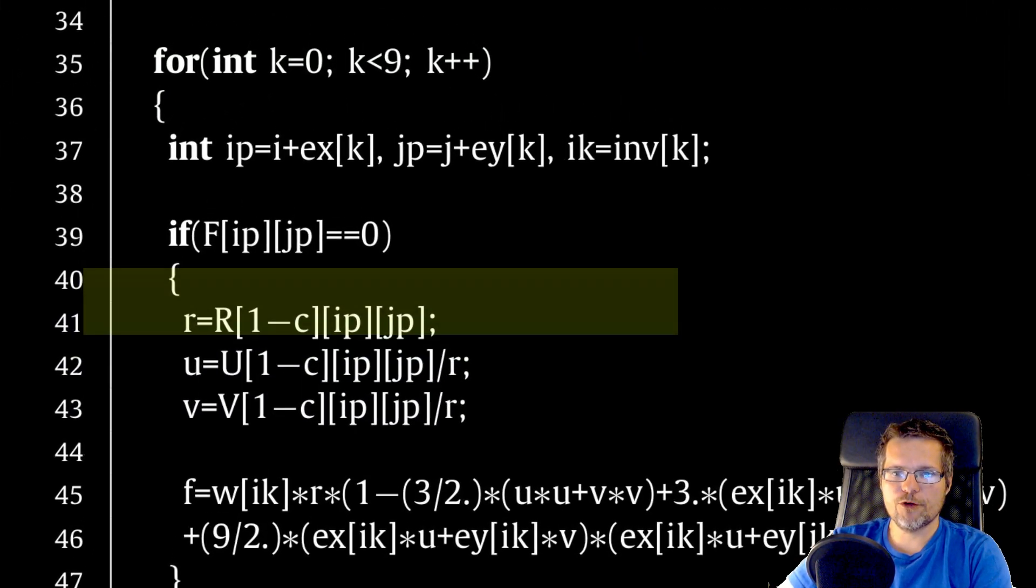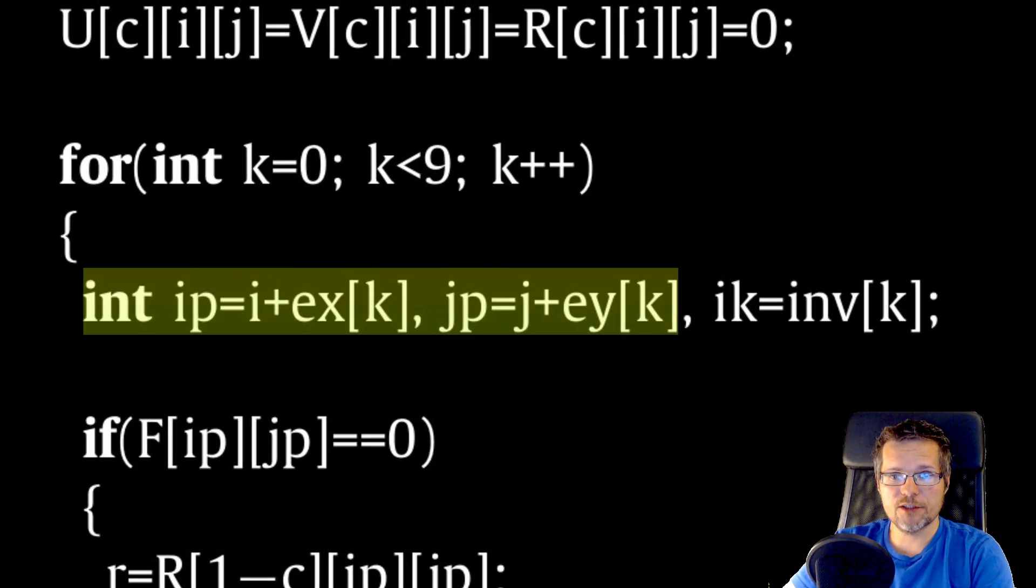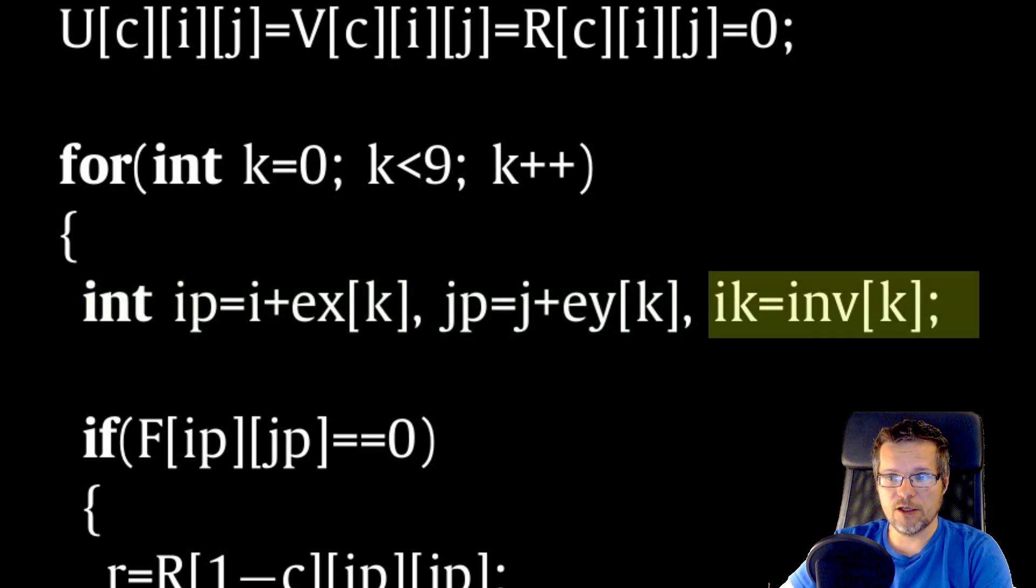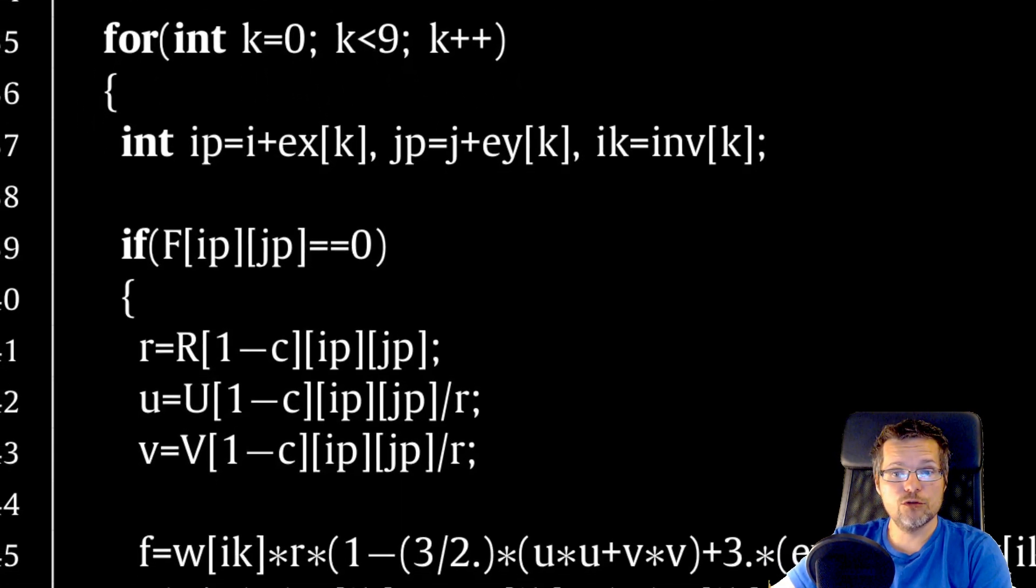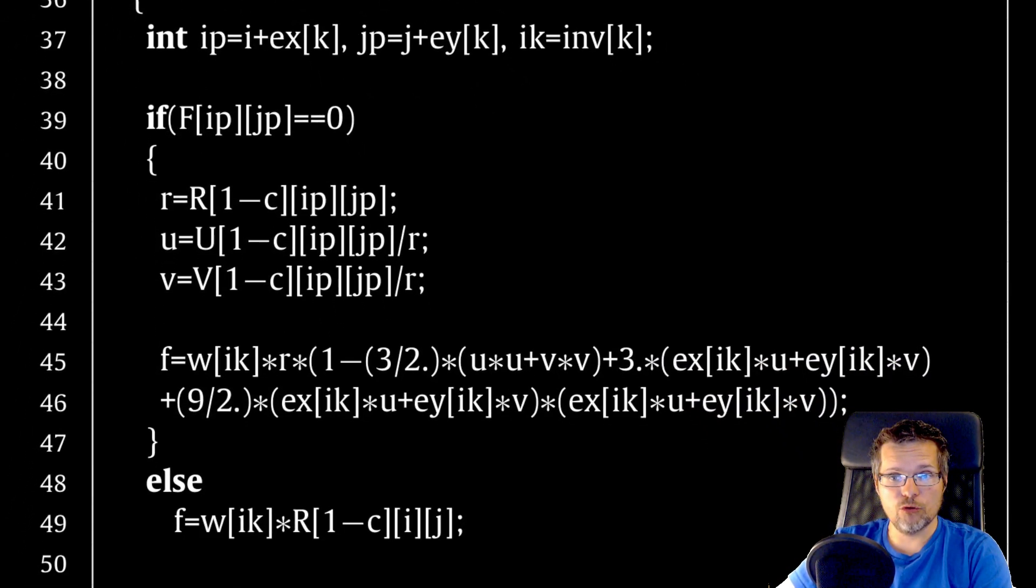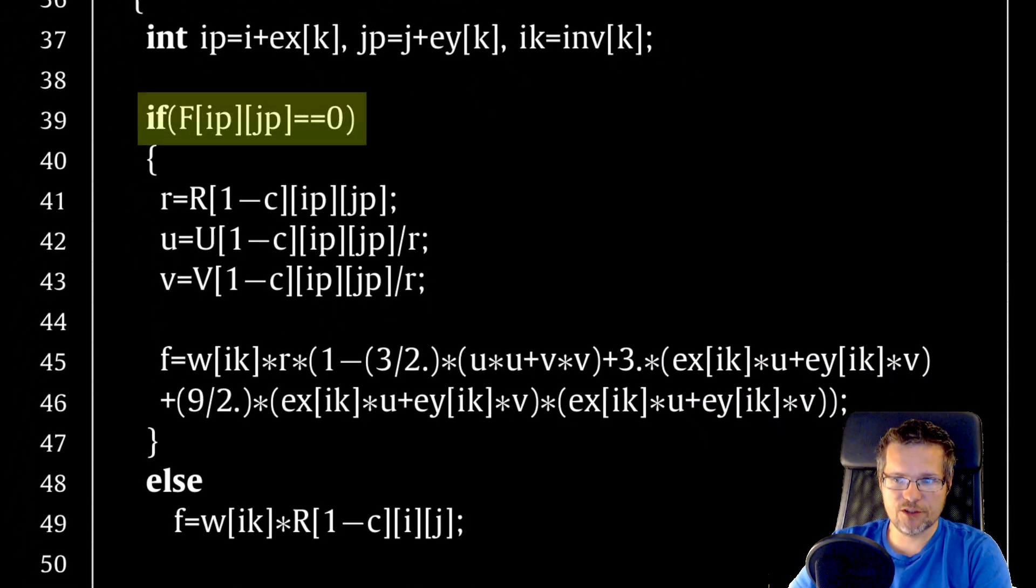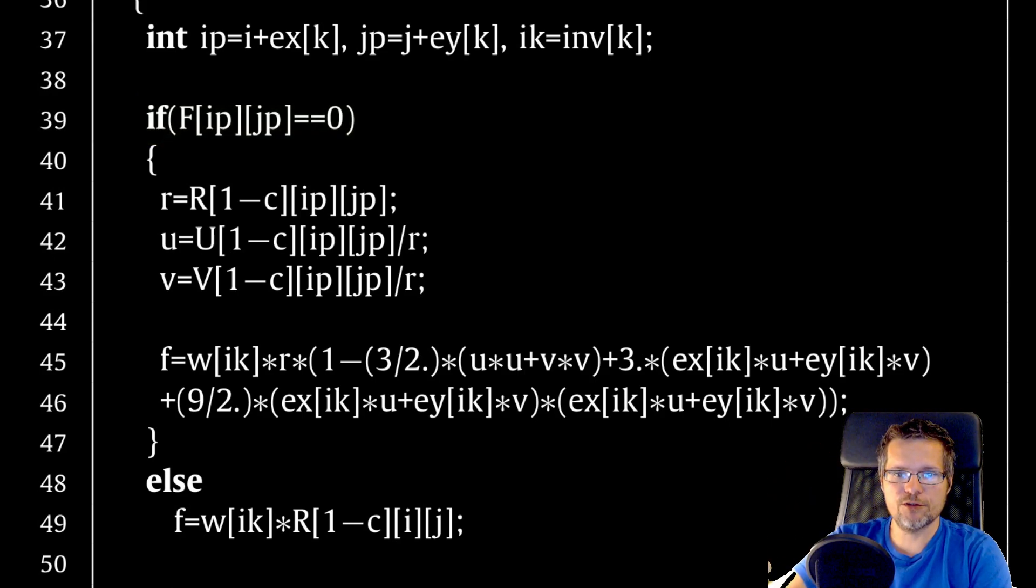Here we first calculate the position of our cell's neighbor in the K direction and the opposite direction. Now we need to divide the code into two parts depending whether in the neighbor's cell there is a liquid or there is an obstacle.